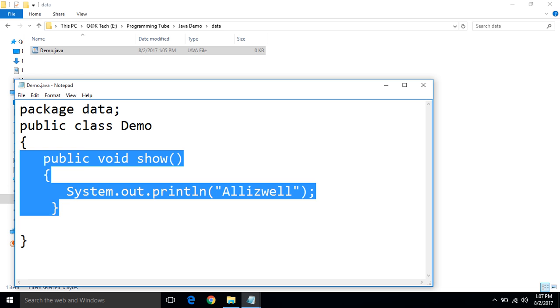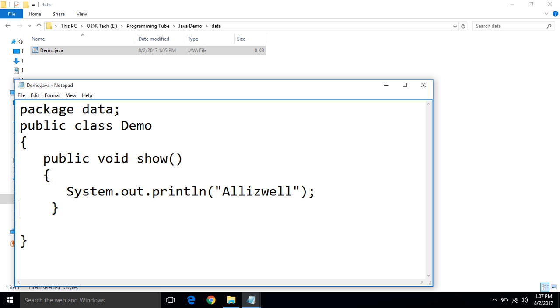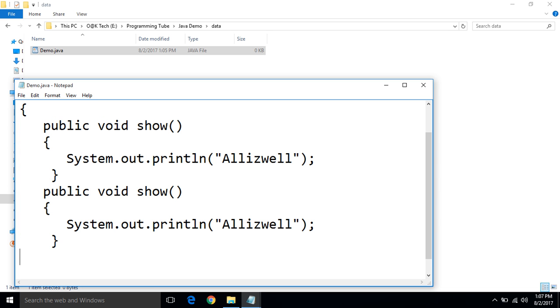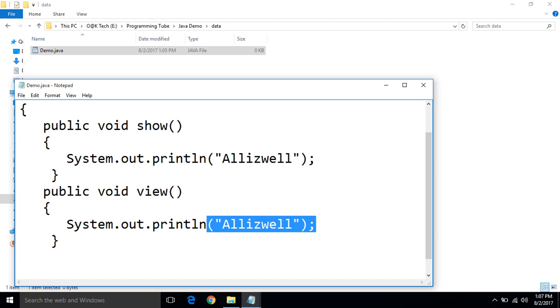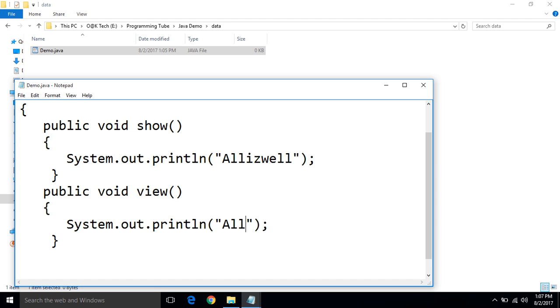Now, create a second method. Name of the second method is view. Message: How are you.